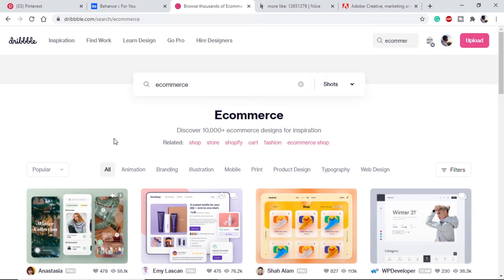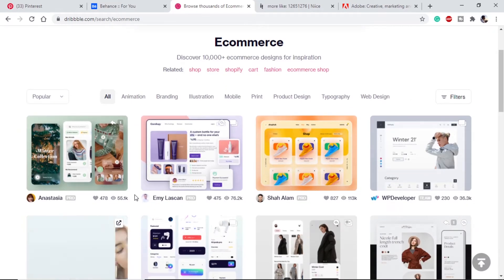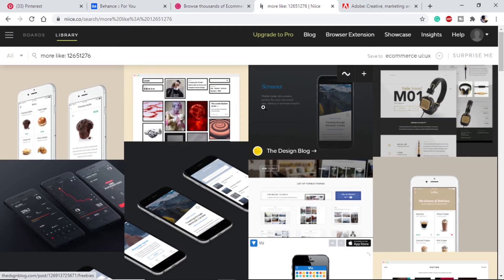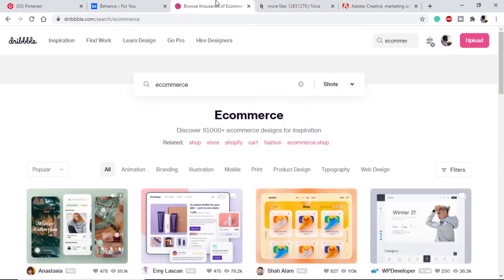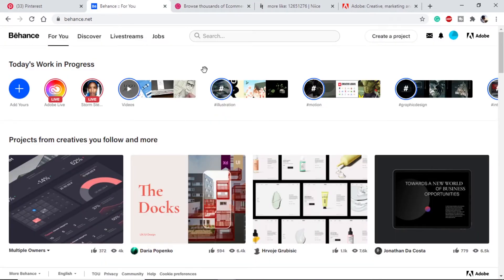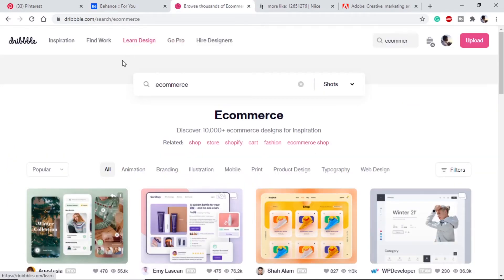The next website is Dribbble.com — Dribbble with triple B. Here we can find inspiration not only for e-commerce but many other categories as well, and there are some very good designs available. The next website is Nice.co — Nice with double I. This website provides advanced tools like creating your own mood board and collections of different styles, usually used by professionals. Dribbble and Behance also provide options to look for jobs or hire designers, so if you are new to UI design you can find work or post your work there.